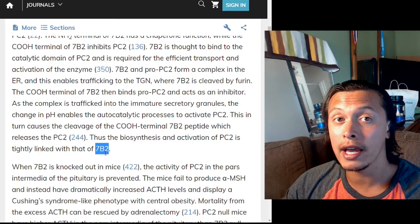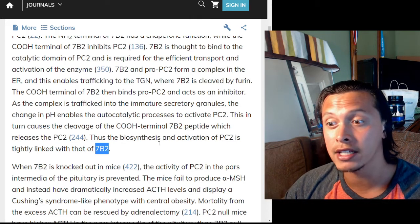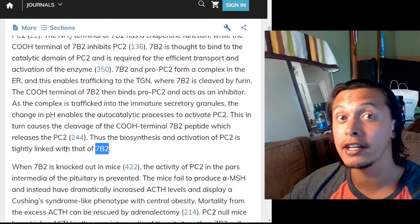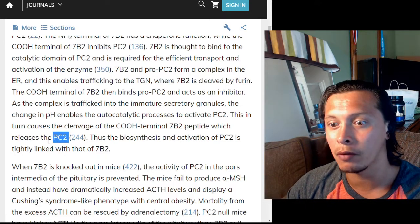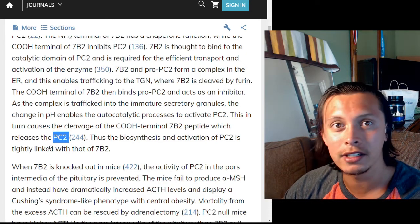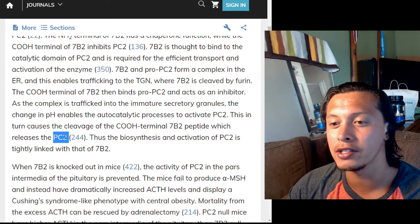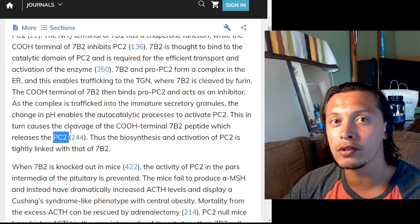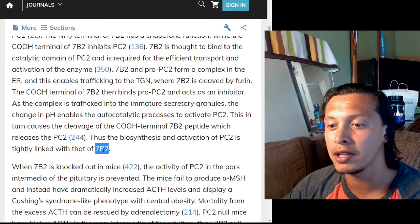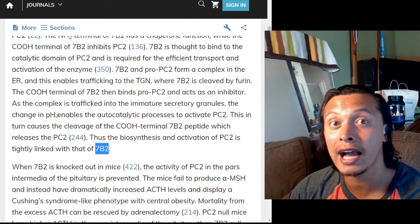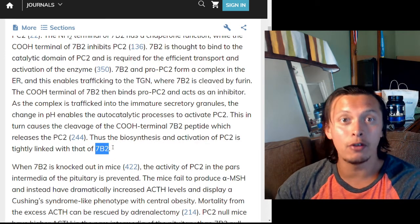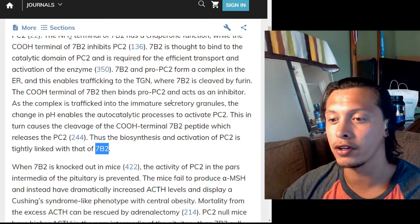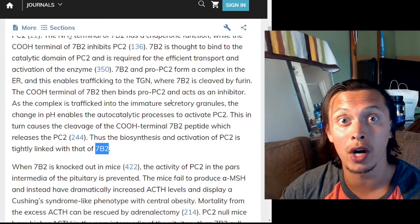The biosynthesis and activation of PC2 is tightly linked with that of 7B2. You can think of 7B2 as both a regulator — it helps form the entire prohormone convertase 2 — but is also deactivated and removed by PC2. In small amounts, PC2 starts cleaving itself, and those few activated molecules start cleaving 7B2 quickly, then become active. It's similar to an exponential growth function: they start cleaving others of their kind, going from zero to 100% very quickly.